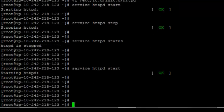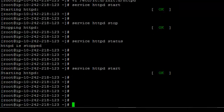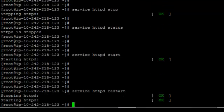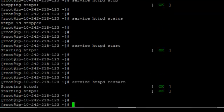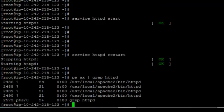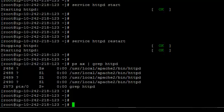OK, let's check the processes. Let's restart and then check the processes. Let's see - it is all started.